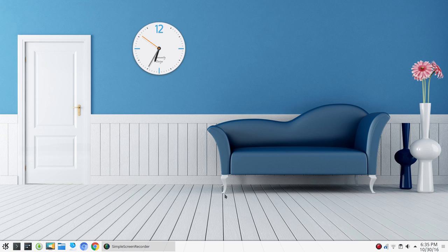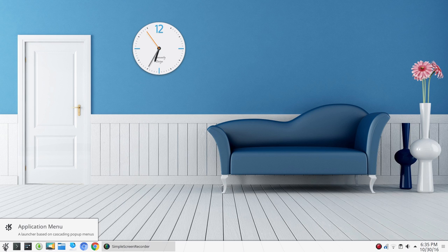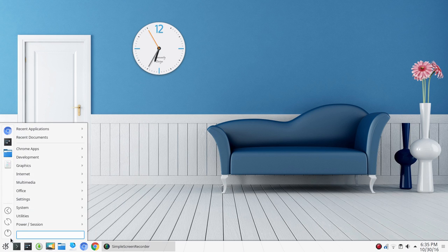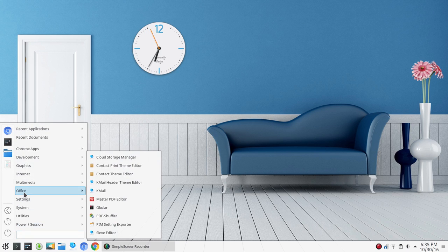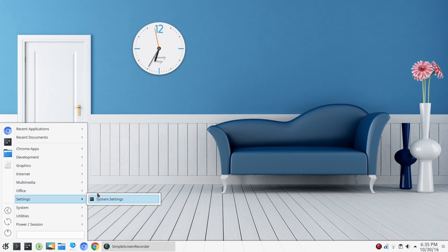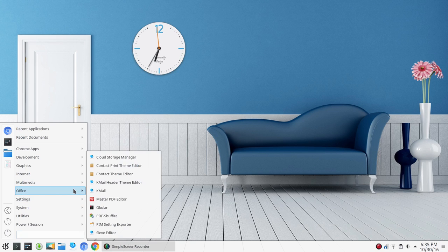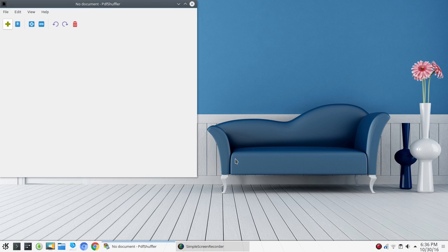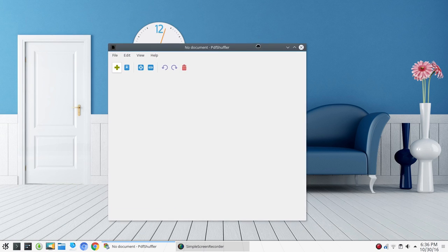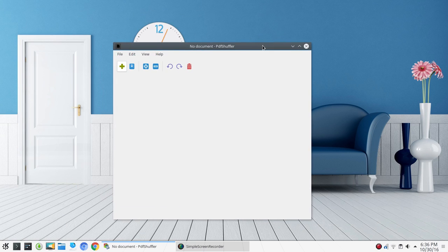Now, the majority of people watching this video have, at some time or other, had to work with PDFs. So the first Linux tool that I want to share with everyone is called PDF Shuffler.